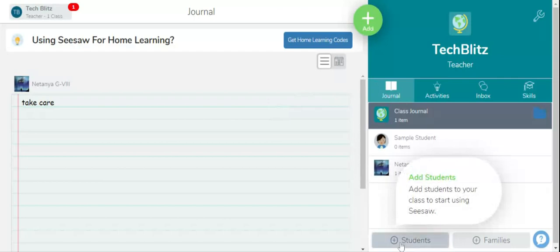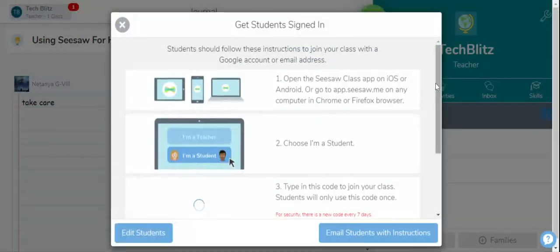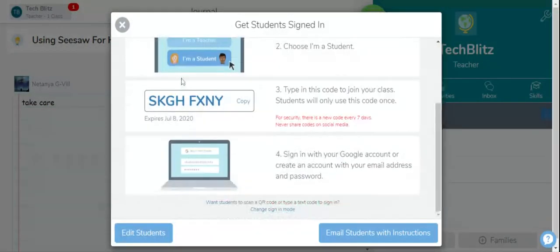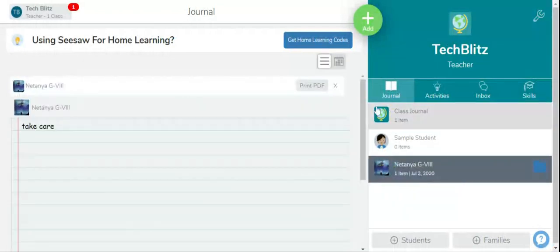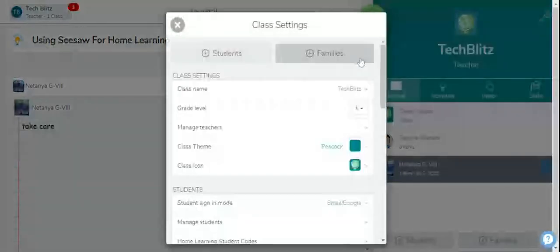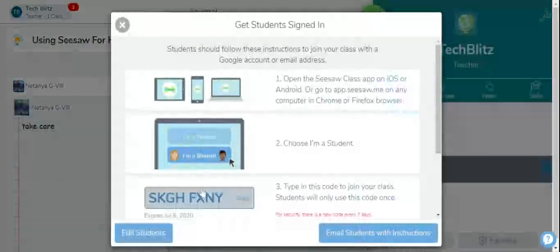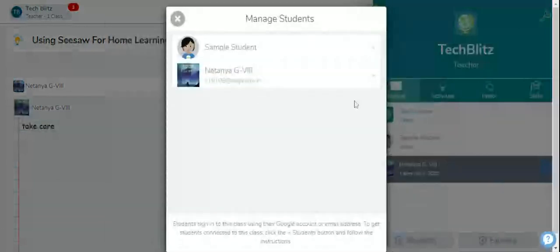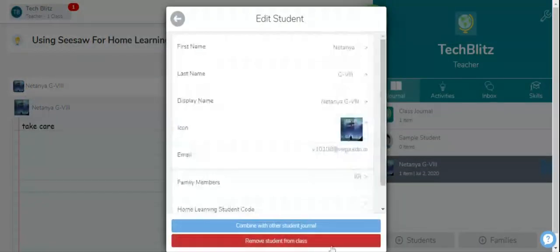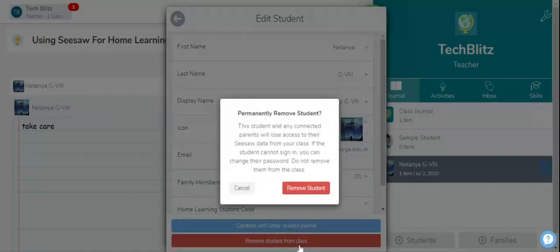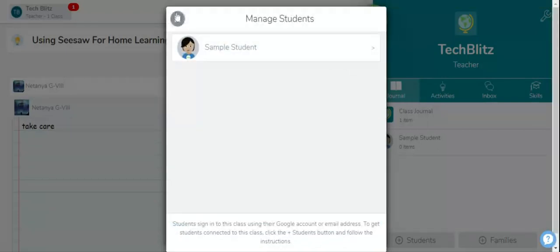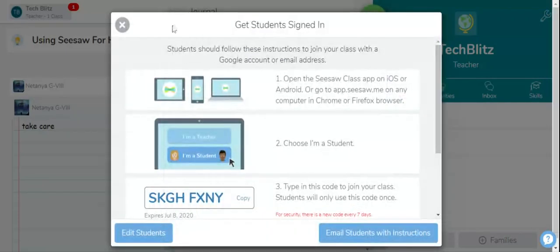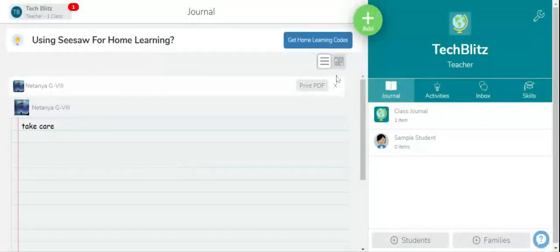You click on this person. Yeah, so if you want to remove the student, come to this tool, click on students. Edit students from here. Combine with the student journal or remove student in class. So remove student, and this is done. You can even remove the work from here.